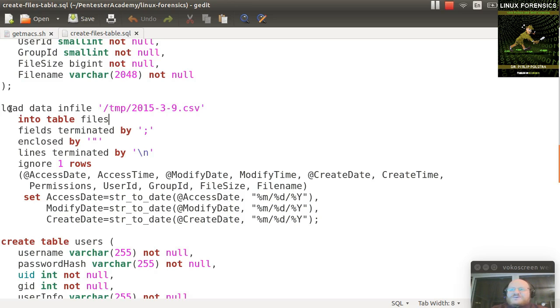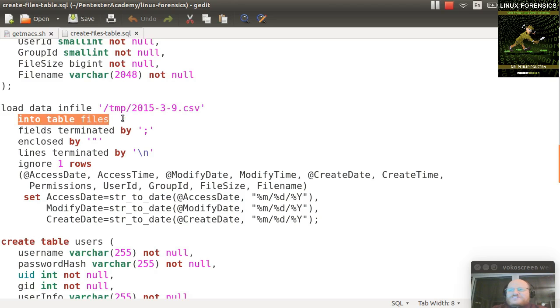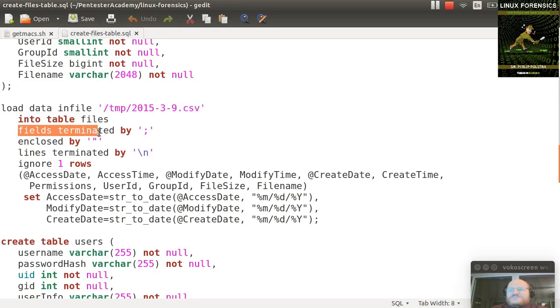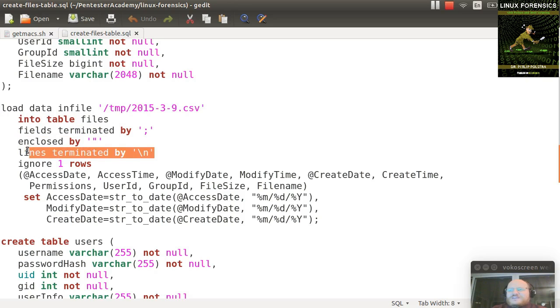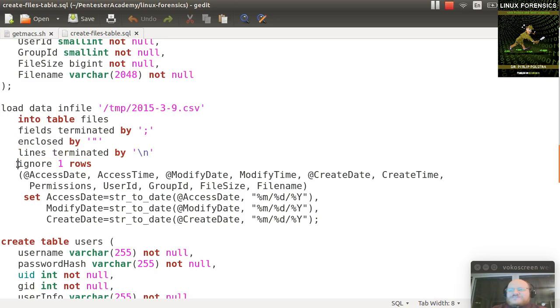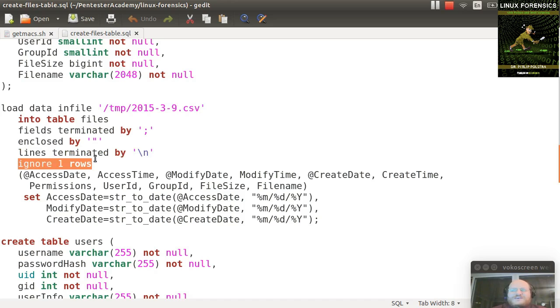And then you call load data infile, and give it the file name and put it into your table files and tell it my fields are terminated by a semicolon. That's how I set up my script before. They're enclosed by double quotes, and the lines are terminated by backslash n. I've also said, please ignore the first row, because the first row just had the header information that labeled the different columns.